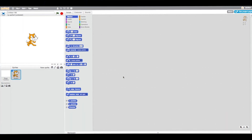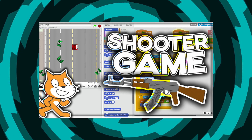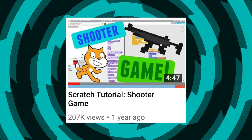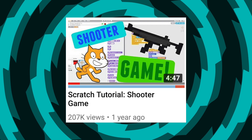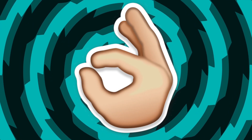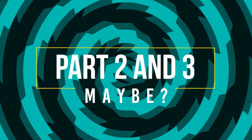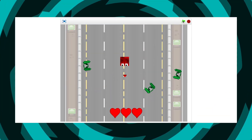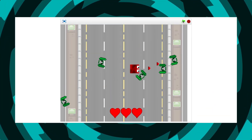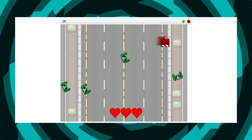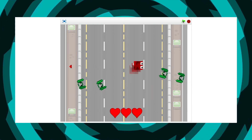Hey guys, what's up, it's Mika, and today I'm going to be teaching you how to make a really cool shooter game in Scratch. I already did this a while ago but this is a new version and it's much cooler. I have a lot of new tips and things you can learn from this video, so stick around for this part and possibly a part two and three to finish the game. I'll provide a lot of the costumes in the description below.